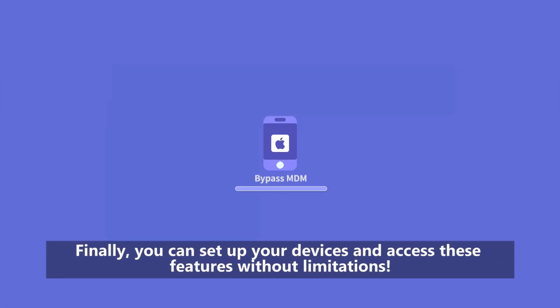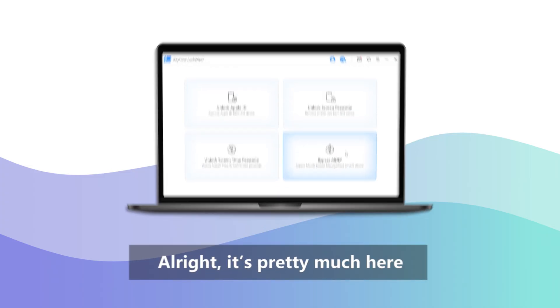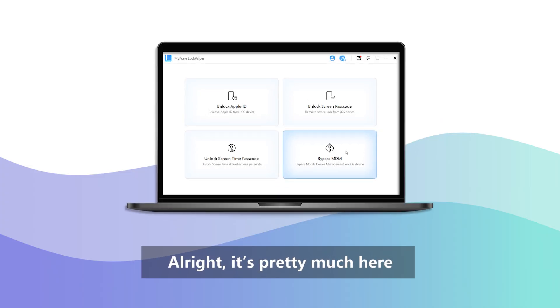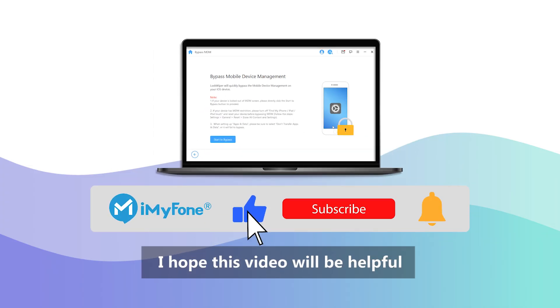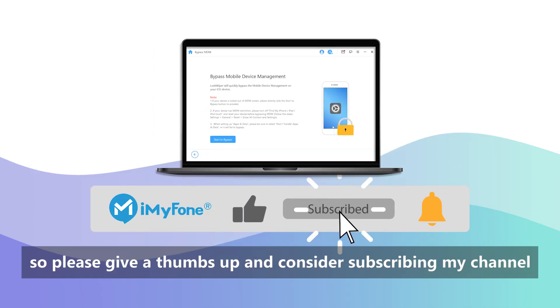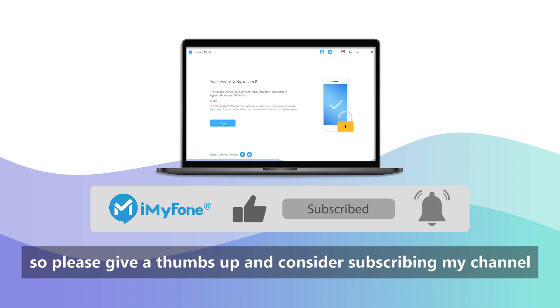Finally, you can set up your device and access these features without limitations. Alright, it's pretty much it here. I hope this video will be helpful, so please give a thumbs up and consider subscribing to my channel.